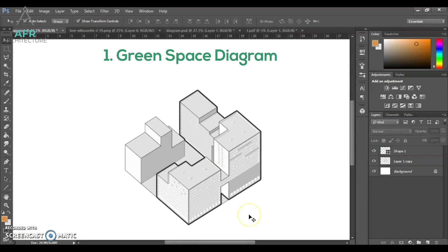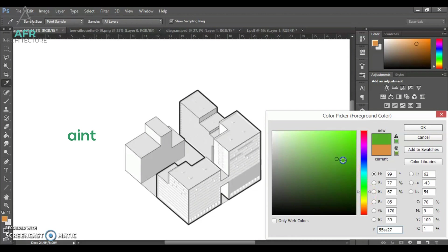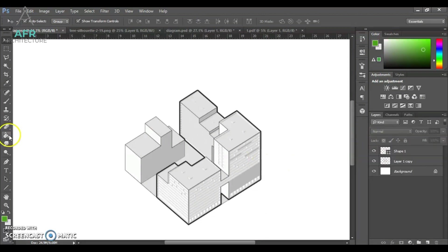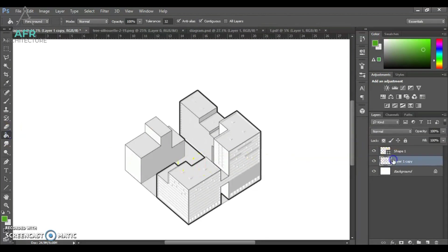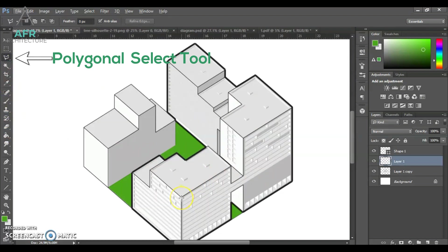For green space diagram, select suitable green then just paint at the green area. Also, create new layer and select the area at the rooftop.